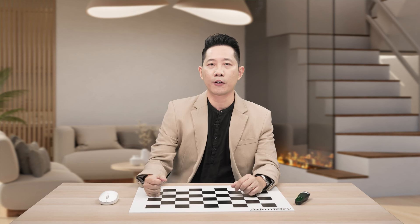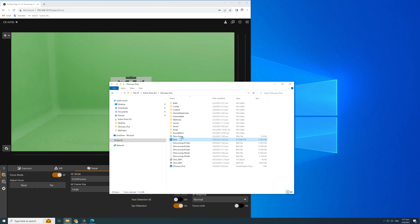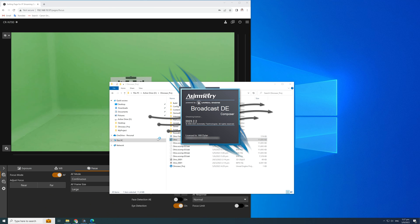Two hours later. Congratulations! You have completed the calibration. Open the Azimetry Broadcast Composer.